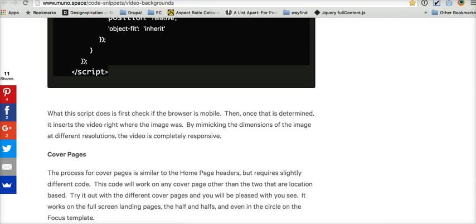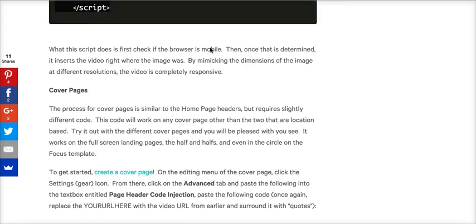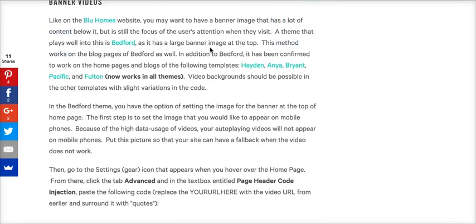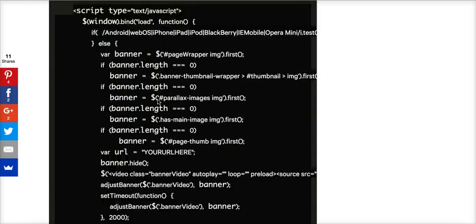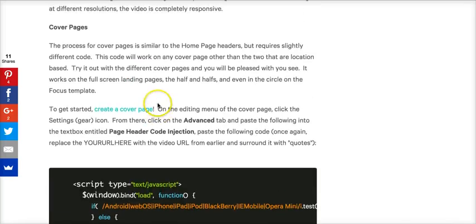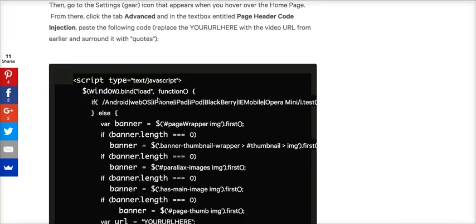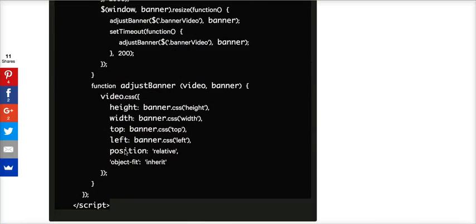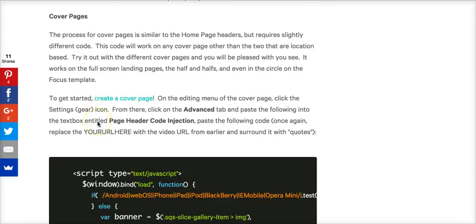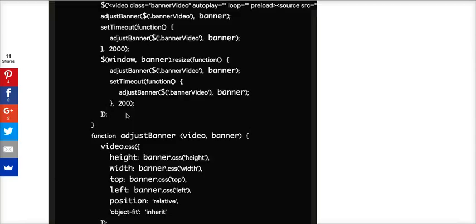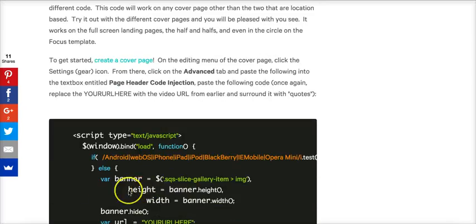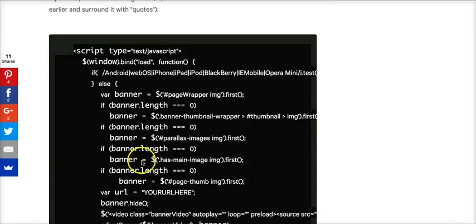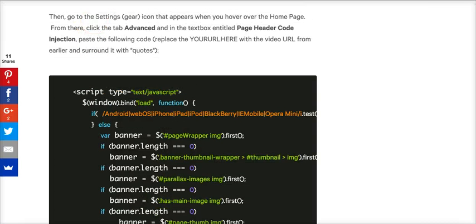These guys made this amazing lightweight script that basically replaces your banner image with a background video. They said it works on all templates. I haven't tested it on all of them, I've just used it on Fulton. They've got two different scripts: one for the banner image and another for cover pages, which is slightly different. I haven't tested the cover pages one out, but feel free. They both function pretty much exactly the same way.